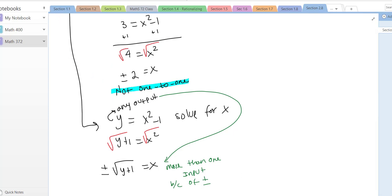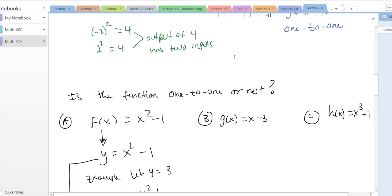Oftentimes by looking at it you can tell whether it's one-to-one or not. Usually, if x has an even power, when you solve for x and take that even root, you're going to get a plus or minus. Any time you get a plus or minus, that means two inputs, so it's not going to be one-to-one.